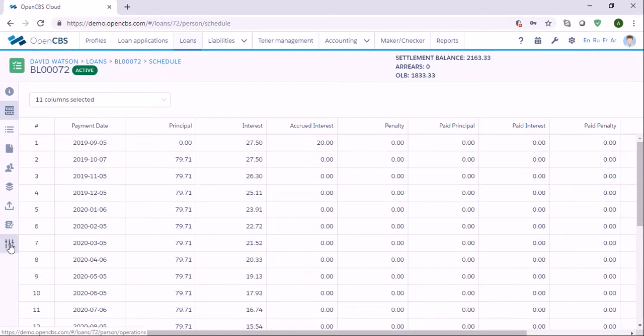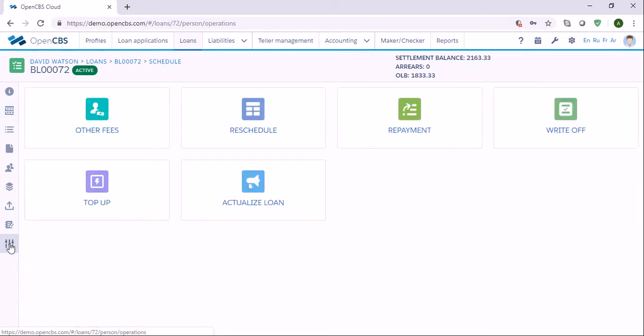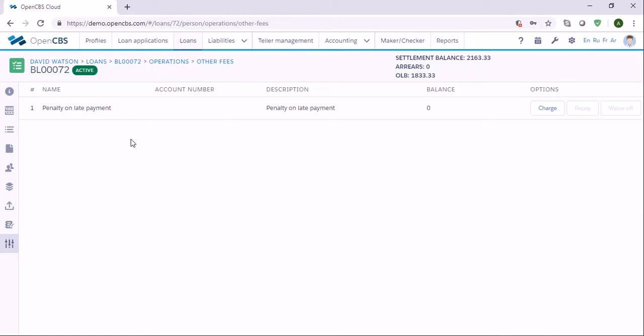I'd like to show you another operation which is called Other Fees. You can create other fees in the system in the configuration section, and you will see the list of those fees here. Right now we have one fee, and there are three options for every fee.